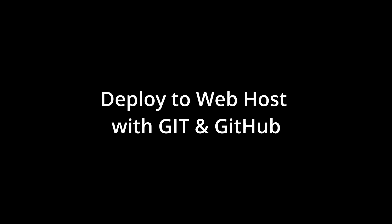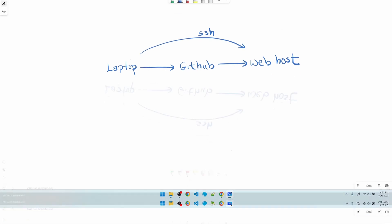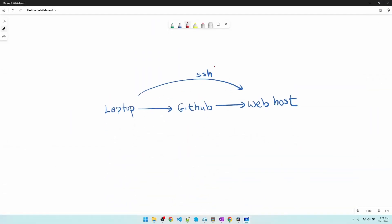Let me give you the quick overview and the prerequisites and you decide. The concept is pretty straightforward. From my laptop, I commit my code to GitHub and then I SSH into my web host. From my web host, I pull in my changes from GitHub.